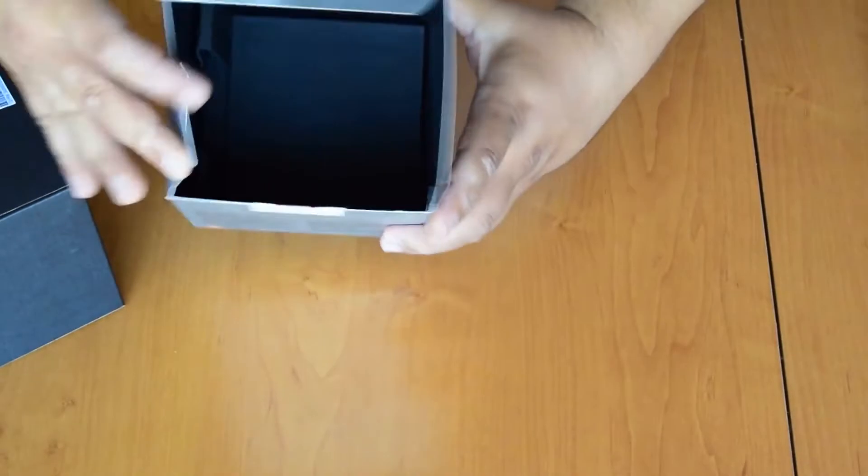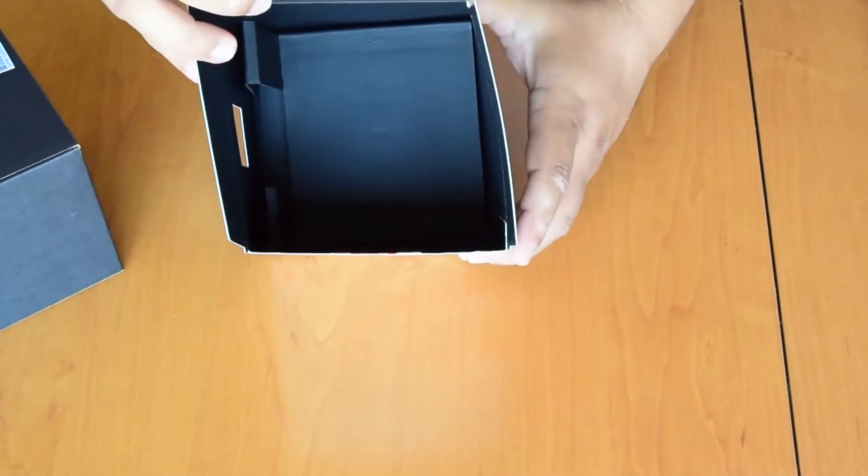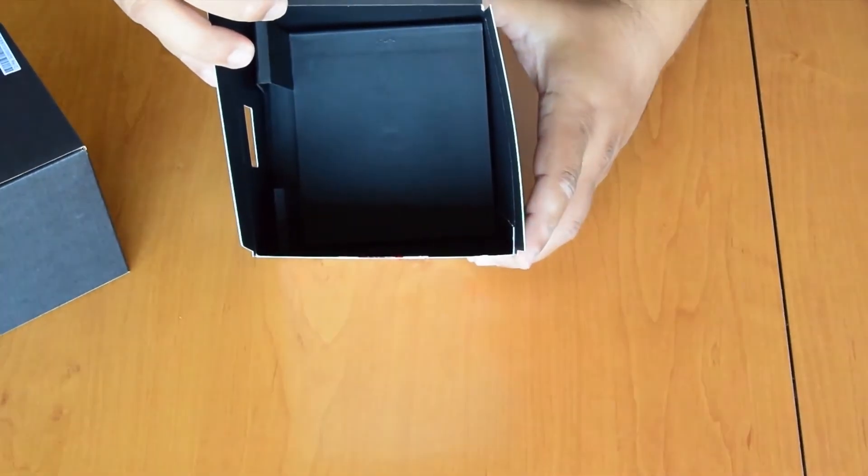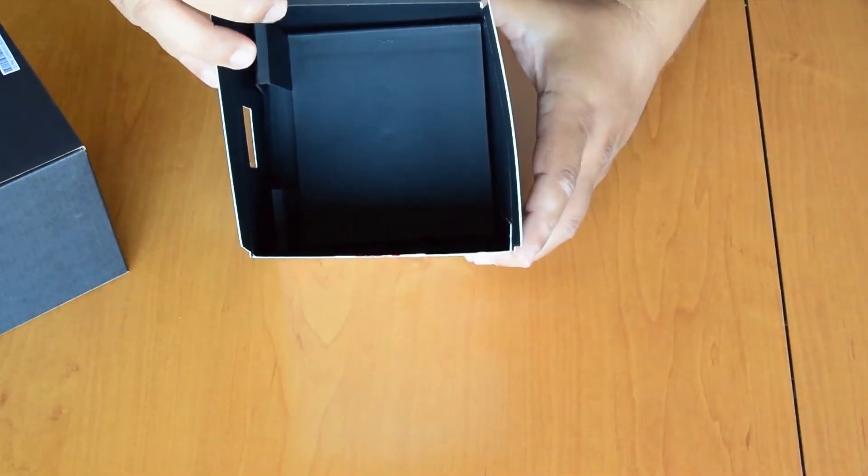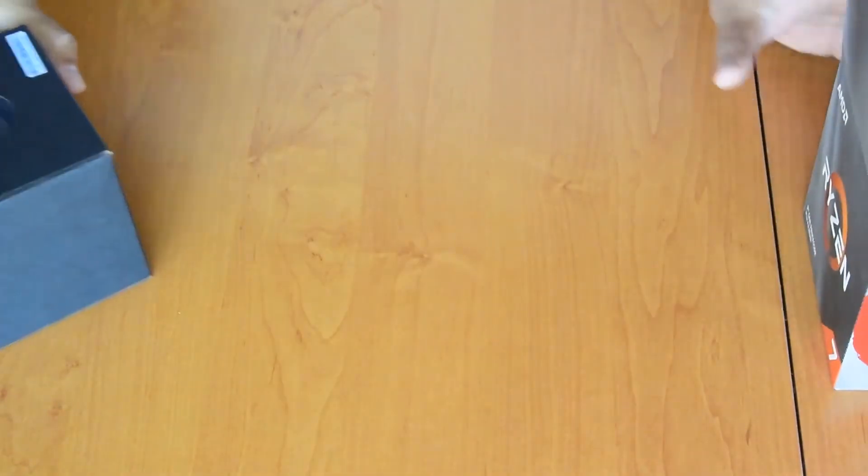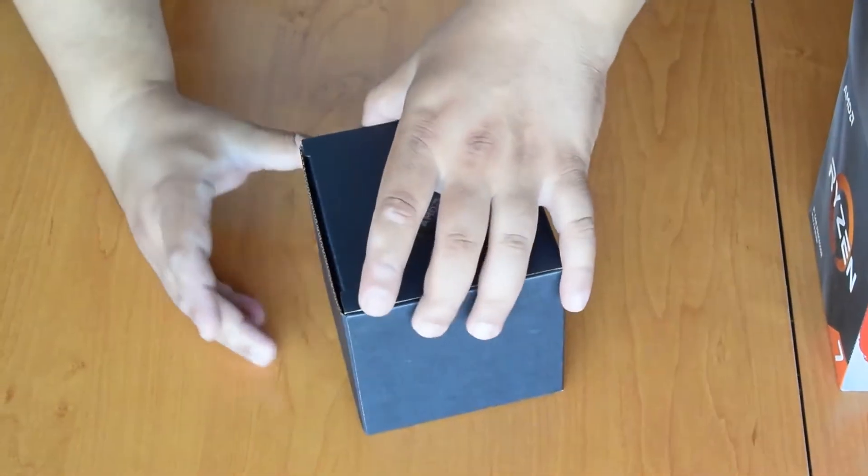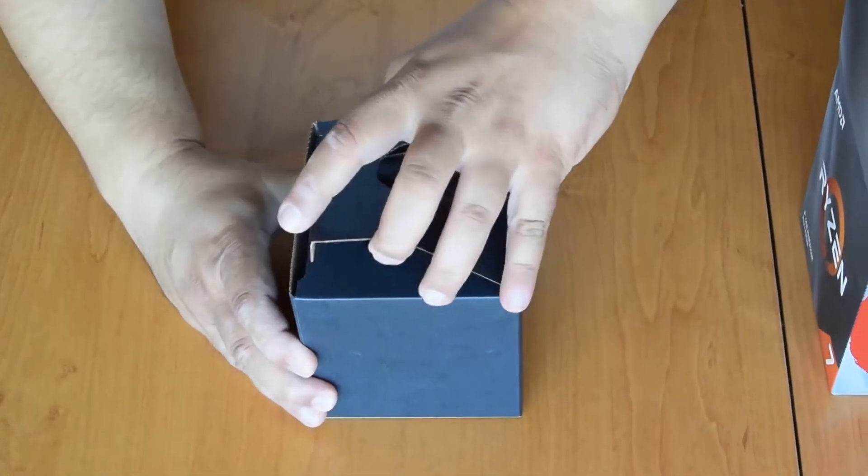And nothing else in there. Here is the box cooler.